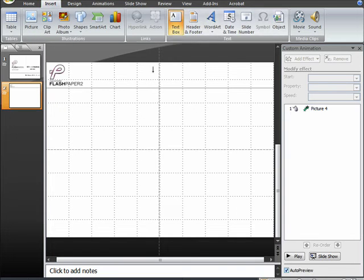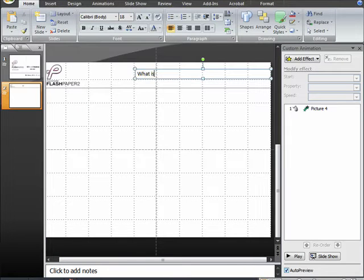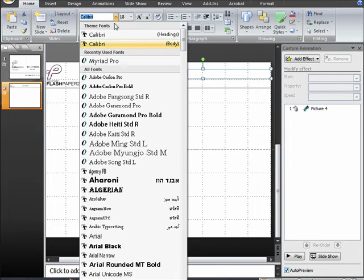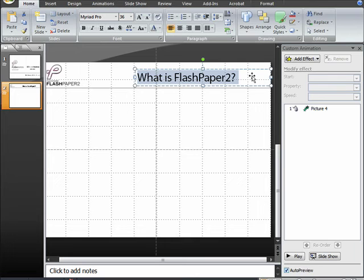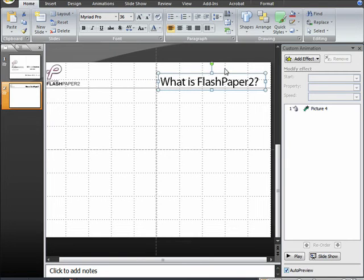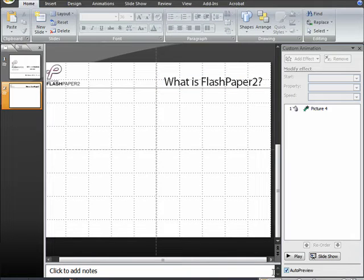Now let's add our slide title by clicking on Insert and drawing a text box in which we're going to type the title of the slide using our default presentation font, which is Myriad Pro. Then we're going to pop it up to the largest size that we can get up there, which is about 36. And since our logo is on the far left, we're going to position our title on the far right. This will be the look for the header on each of our following content slides.